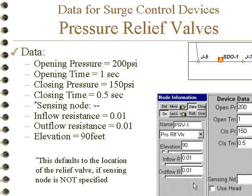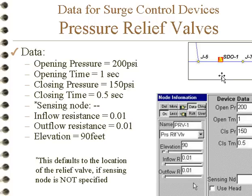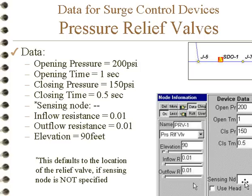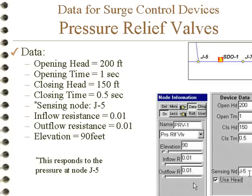We have relief valves. An ordinary pressure relief valve will open up when the pressure reaches a certain value. This is the opening time — the time it takes to open. It will start to close when the pressure drops down to a second value, 150 psi here, with a closing time. We can sense the pressures at a different node; the default node will be at the location of the pressure relief valve, but we can put in a different location. We can also use head instead of pressure. Here's an example where we're sensing it at a different node — not a usual application, but it's available as an option.